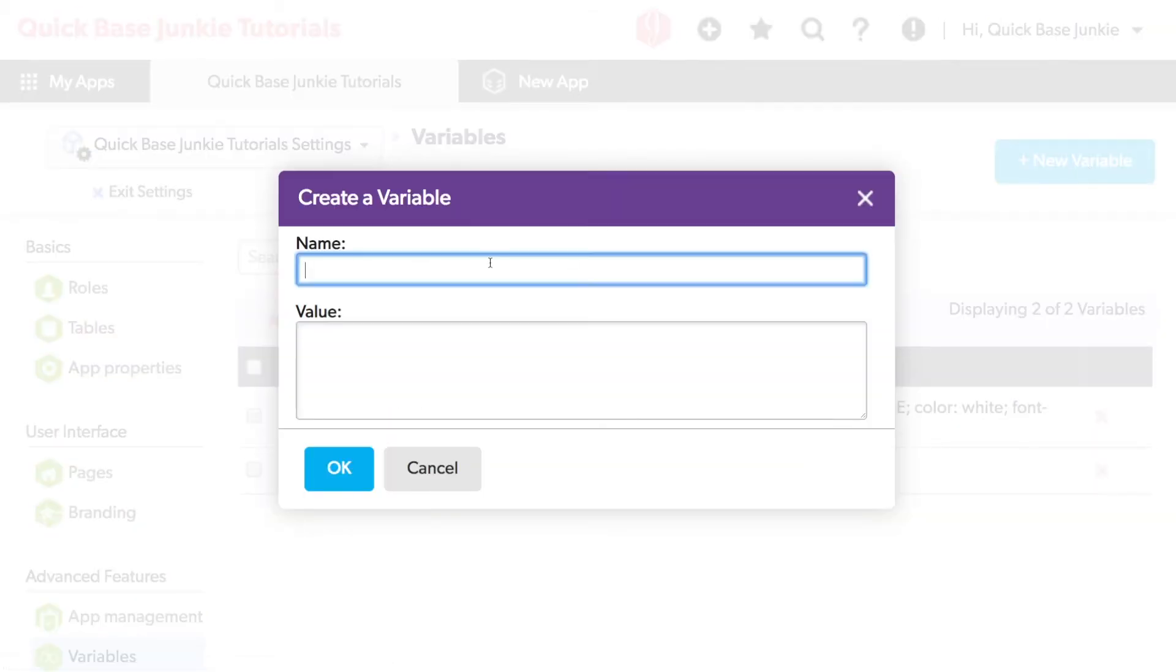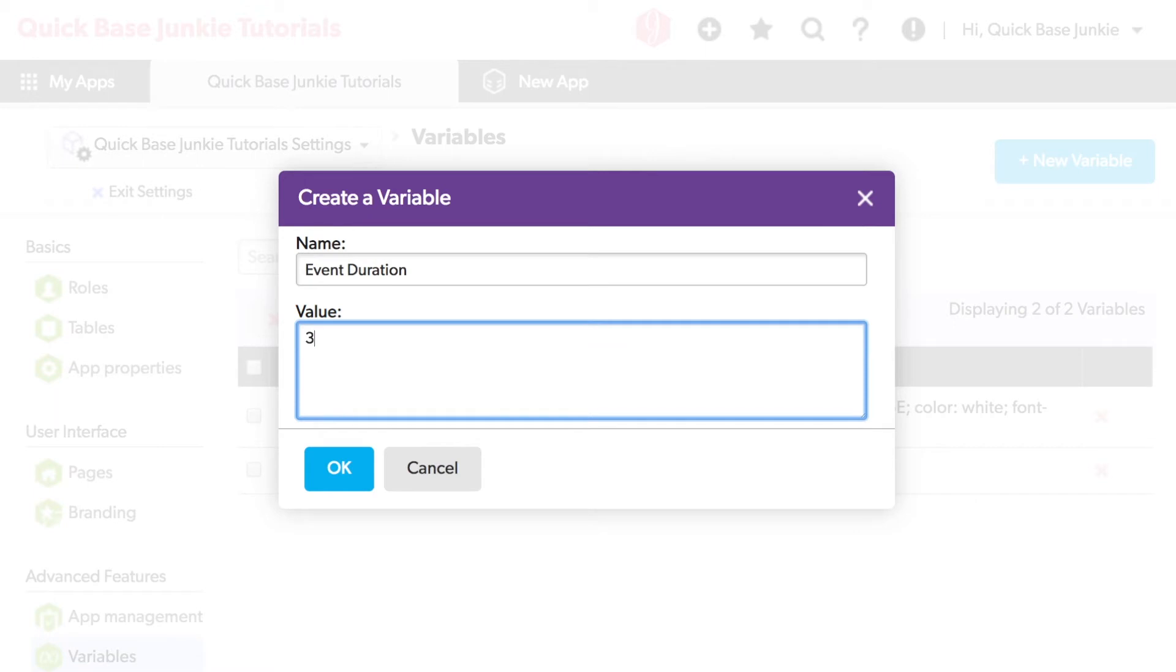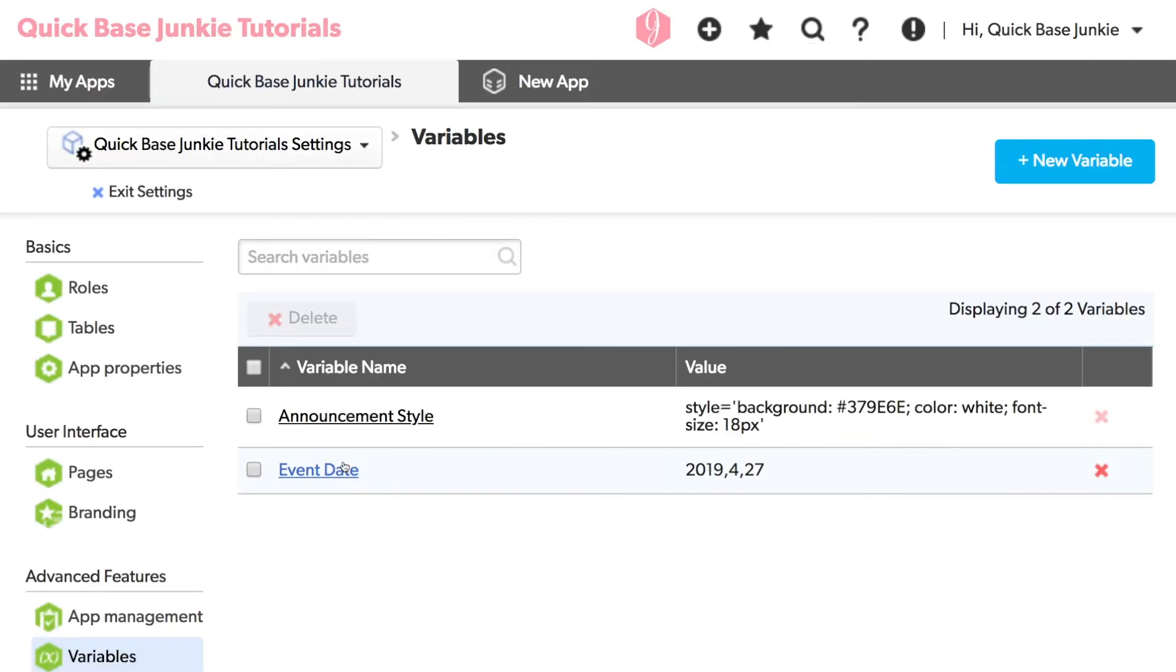And now I've got the duration of the event. And that's currently set for three days. Let's say I wanted to change that to seven days. I can easily come in here and make that update as opposed to going into all those formulas. Click OK.